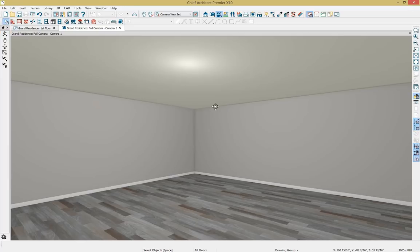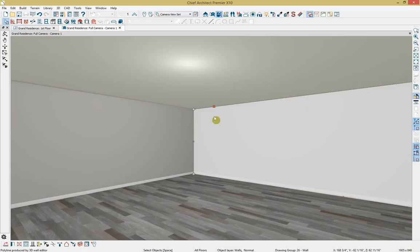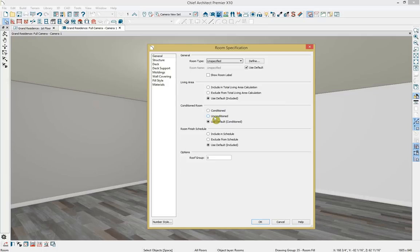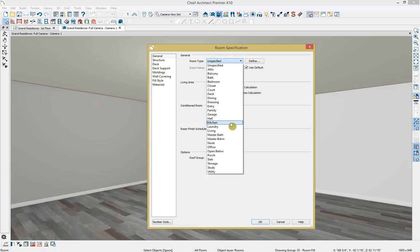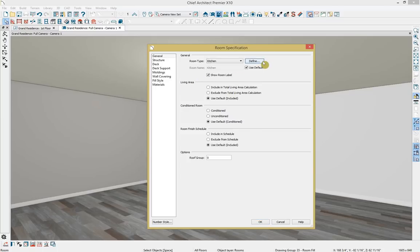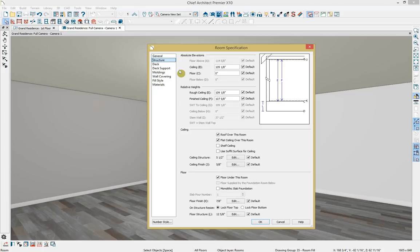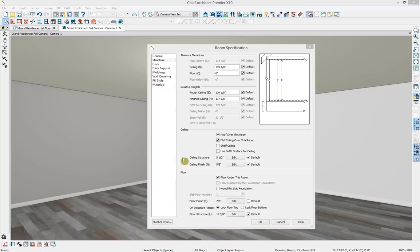While in this view, we're going to open up our room specification dialog using Control E. Currently our room is unspecified. Since we're designing a kitchen today, I'm going to select 'Kitchen' so this room will be displayed as a kitchen. You can also define and change defaults, specify living area, and set conditioned or unconditioned status. Under the structure tab, you can control ceiling and floor heights, rough ceiling, and finish ceiling, as well as modify whether you want a roof over the room or a flat ceiling. I'll click OK to accept the changes.